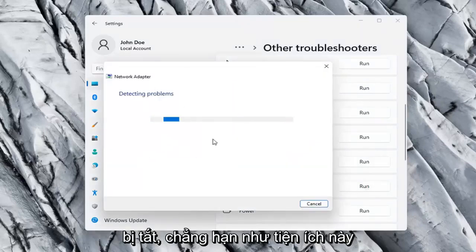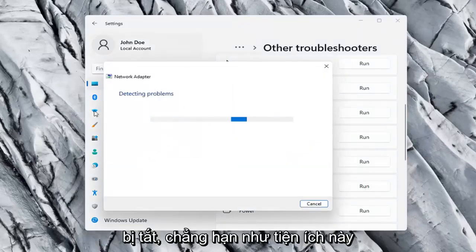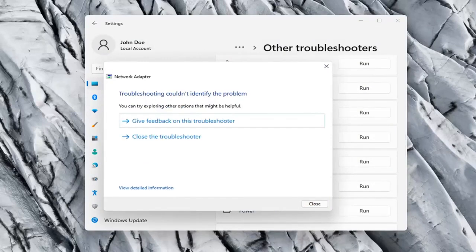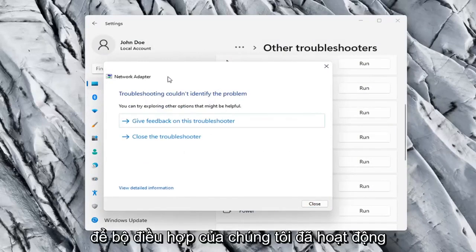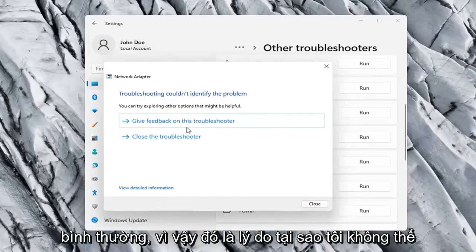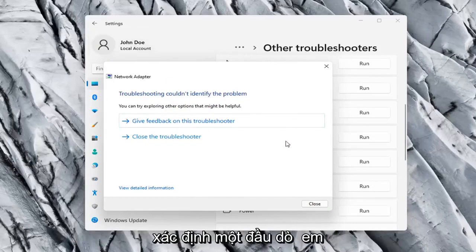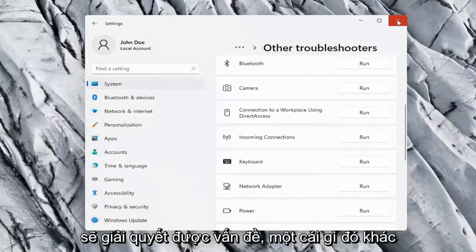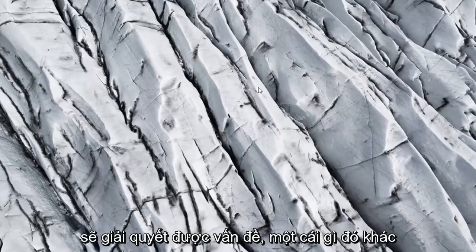If your network adapter was turned off, for example, this utility should be able to resolve that. So our adapter is already working properly, so that's why I couldn't identify a problem, but hopefully in your case it should have resolved the issue.